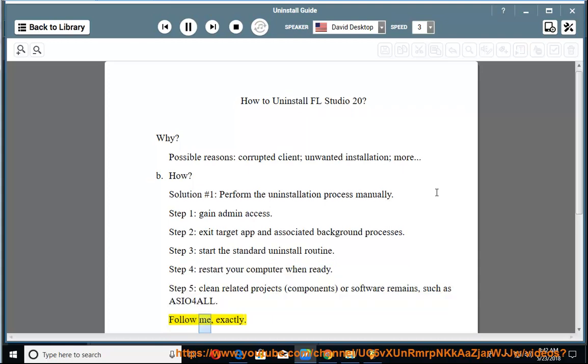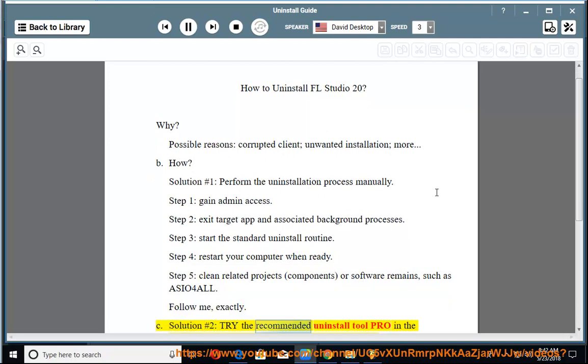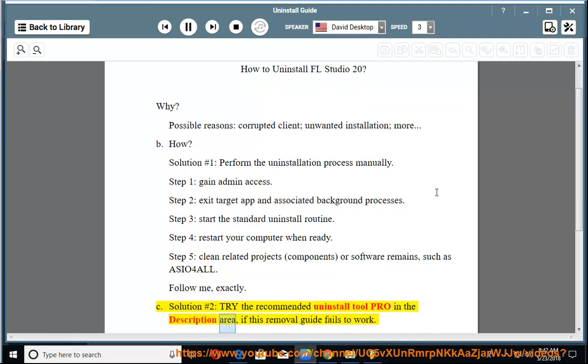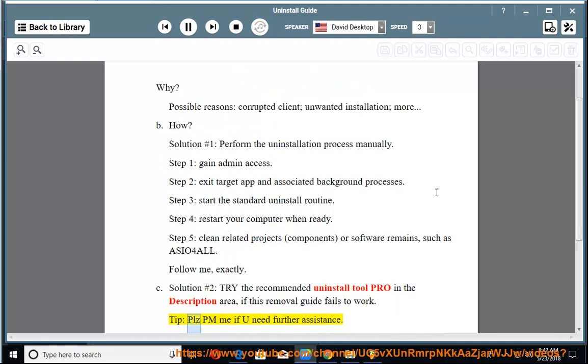Follow me exactly. Solution number 2: Try the recommended uninstall tool Pro in the description area if this removal guide fails to work. Tip: Please PM me if you need further assistance.